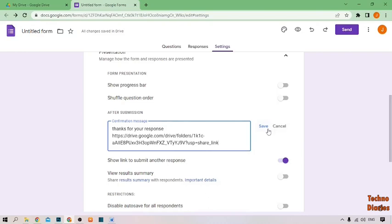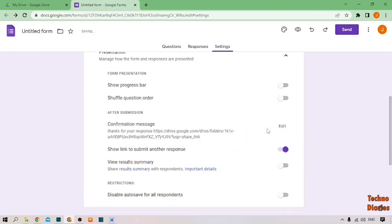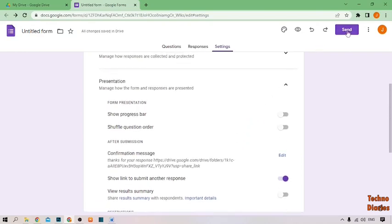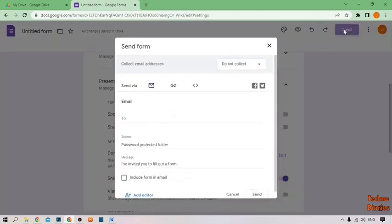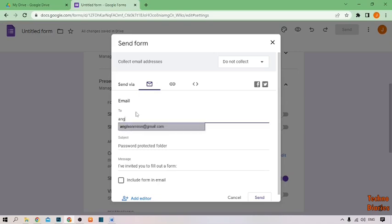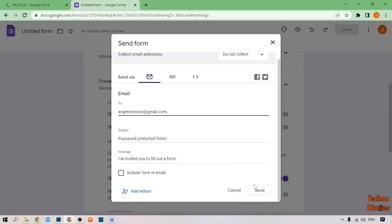After that, click Save. Now you can see the Send option — simply click on it. Type the email account you want to send the form to. I'm going to type my demo email account, then click Send.